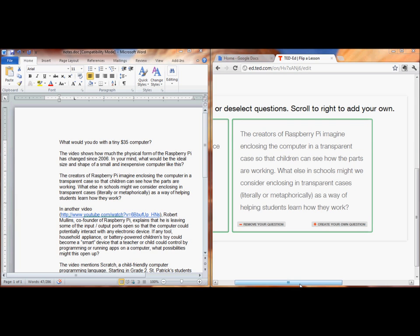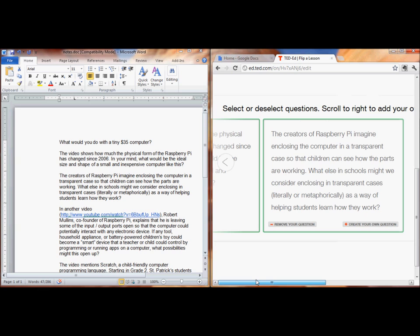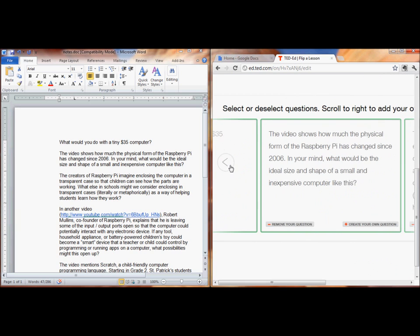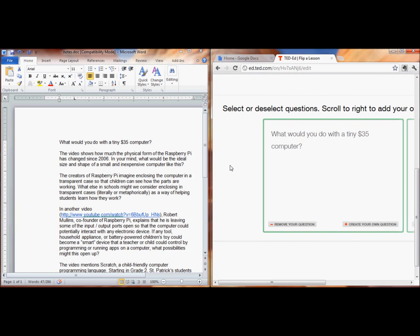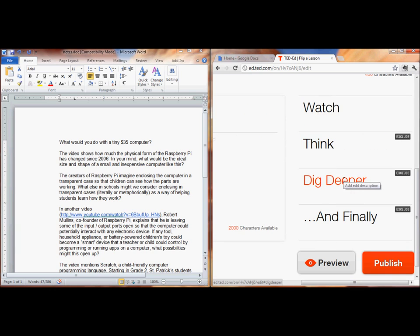All right, so I think I've just finished all of my think questions. Let me check here. That looks good. Let's go to dig deeper.